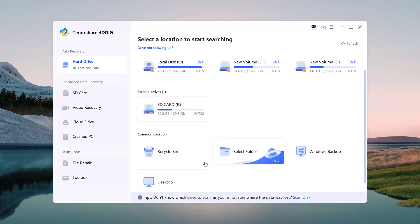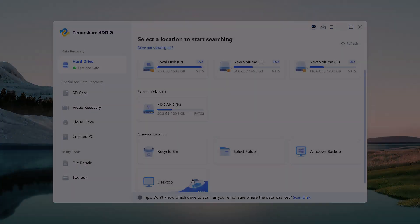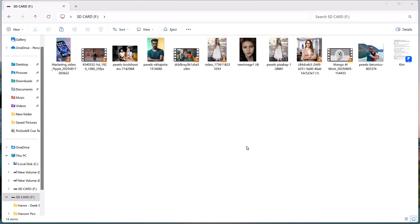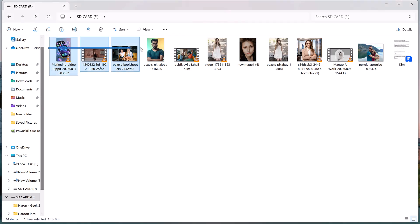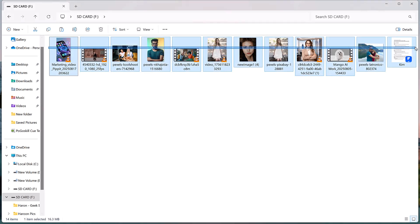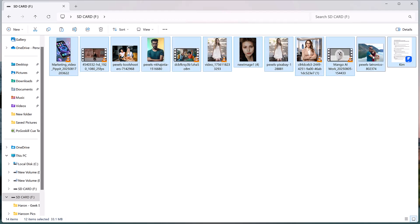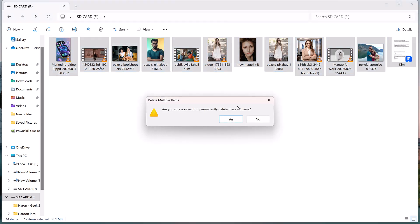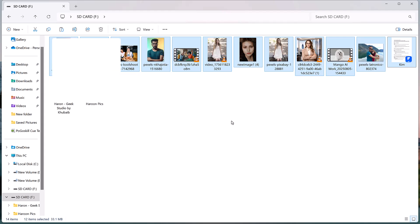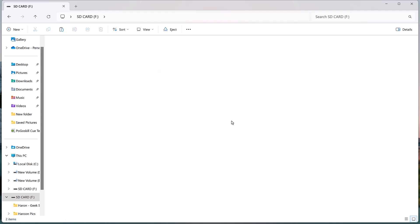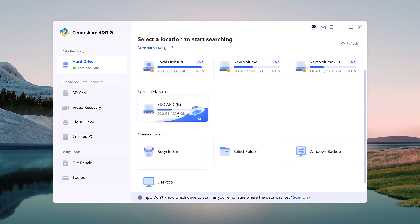Now let's run a real recovery test. I opened a folder on my PC that contained different file types: images, videos, audio files, and more. Then I permanently deleted everything. The files are completely gone from the system. Let's see if 4DDiG can bring them back.